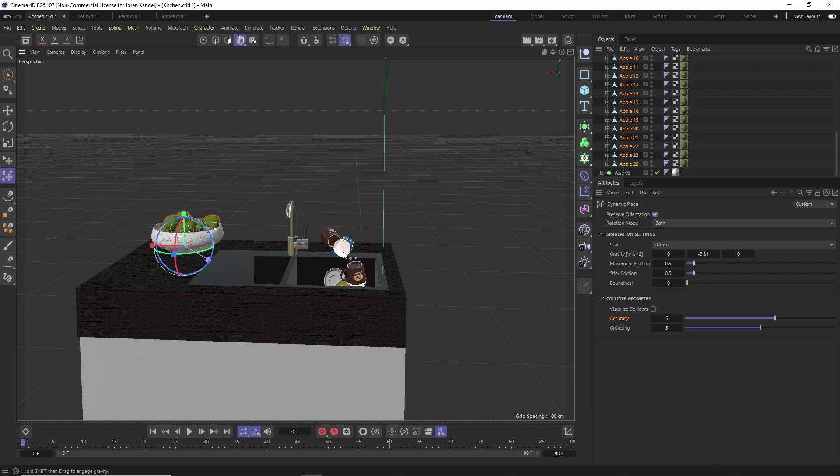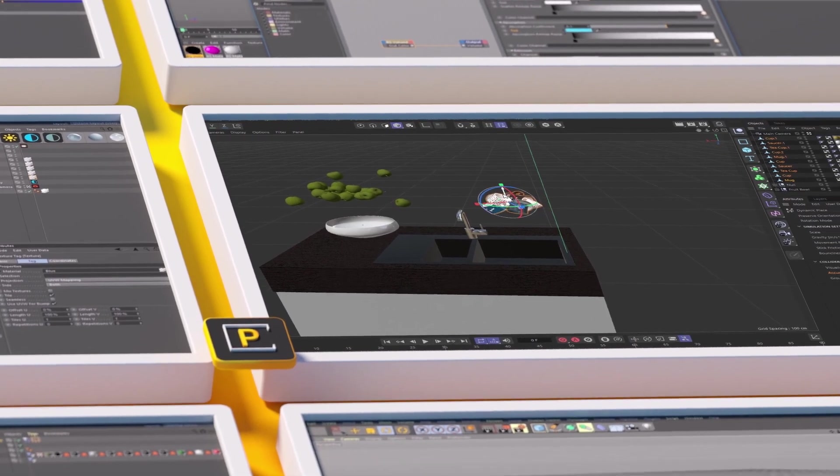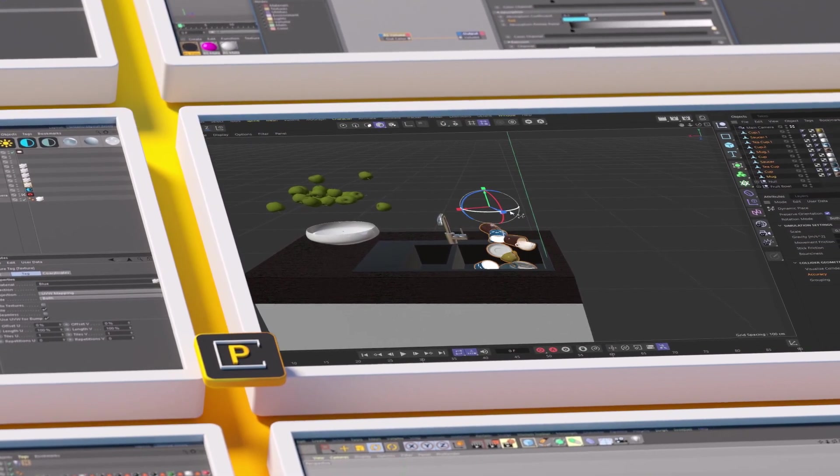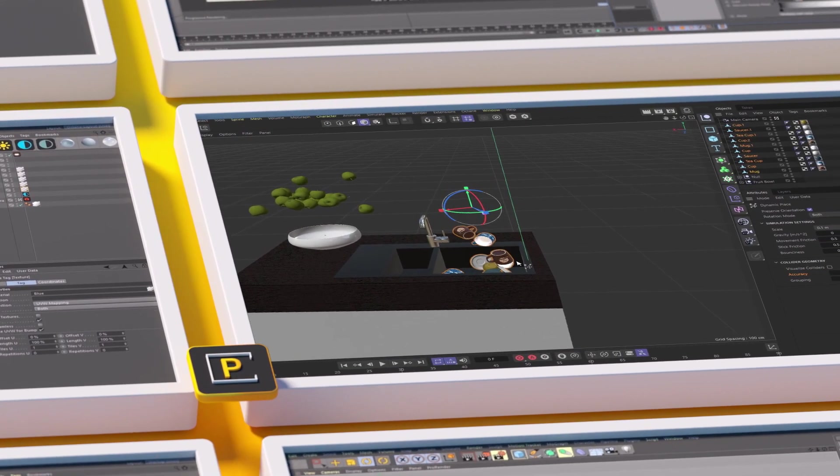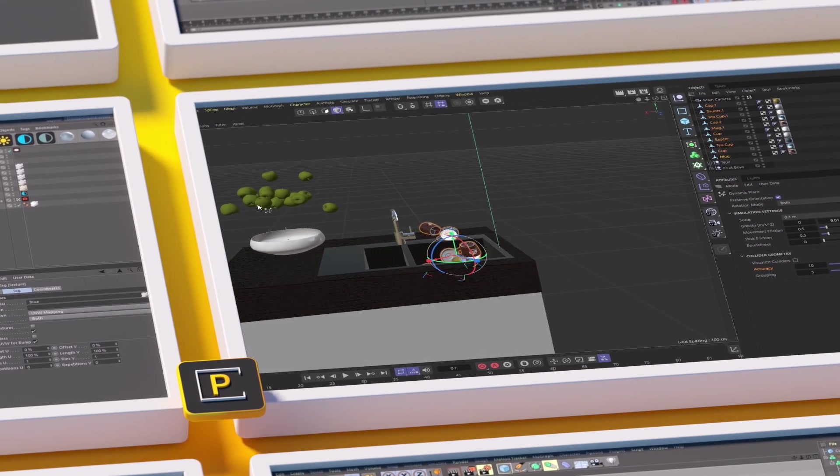I hope you found that useful. Thanks for checking out the Pixel Lab, as always, and we'll talk to you next time. Ciao.